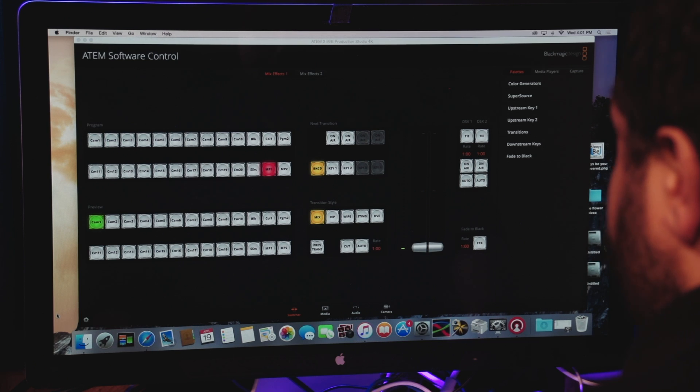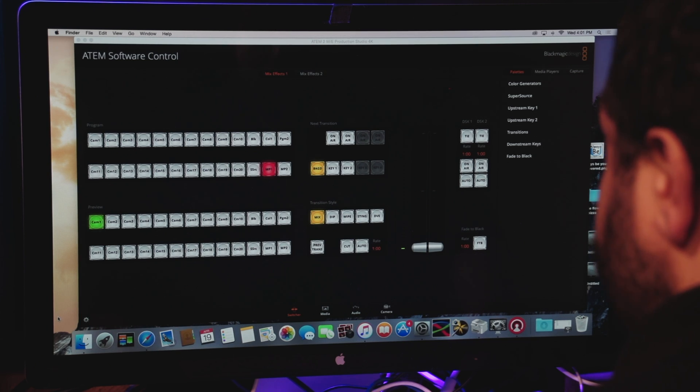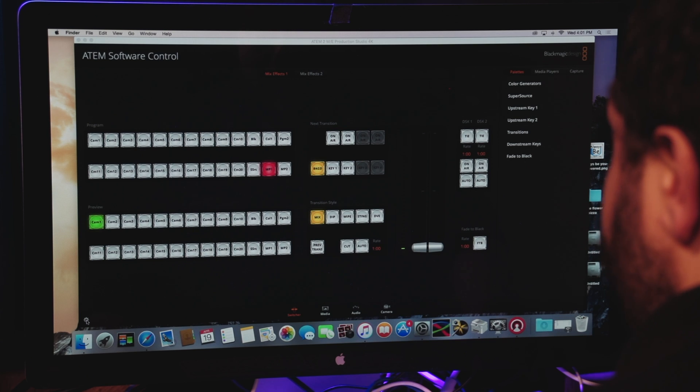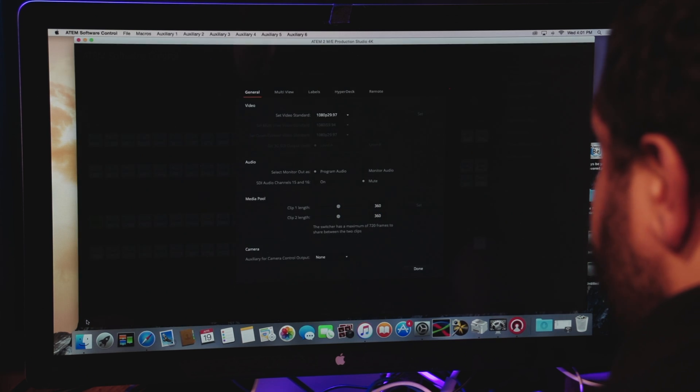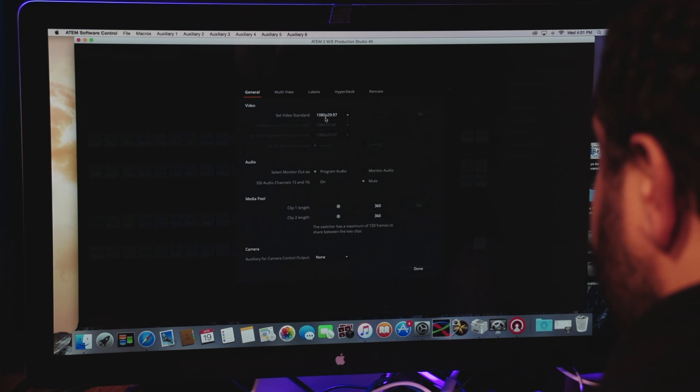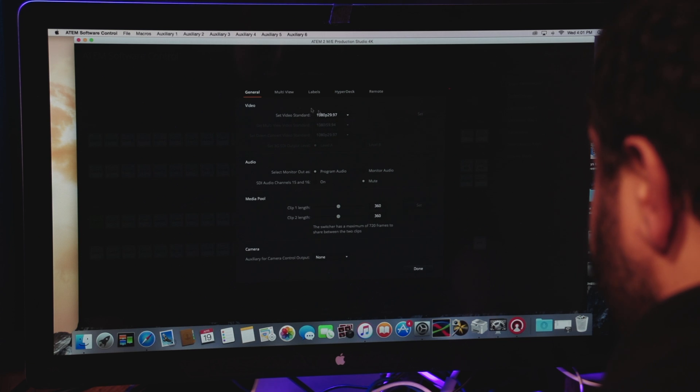The first thing you're going to want to do is check what resolution you're using with your switcher. The easiest way to do that, we're using a Blackmagic switcher, is to click on the little gear icon. It says set video standard. We're using 1080p 2997.